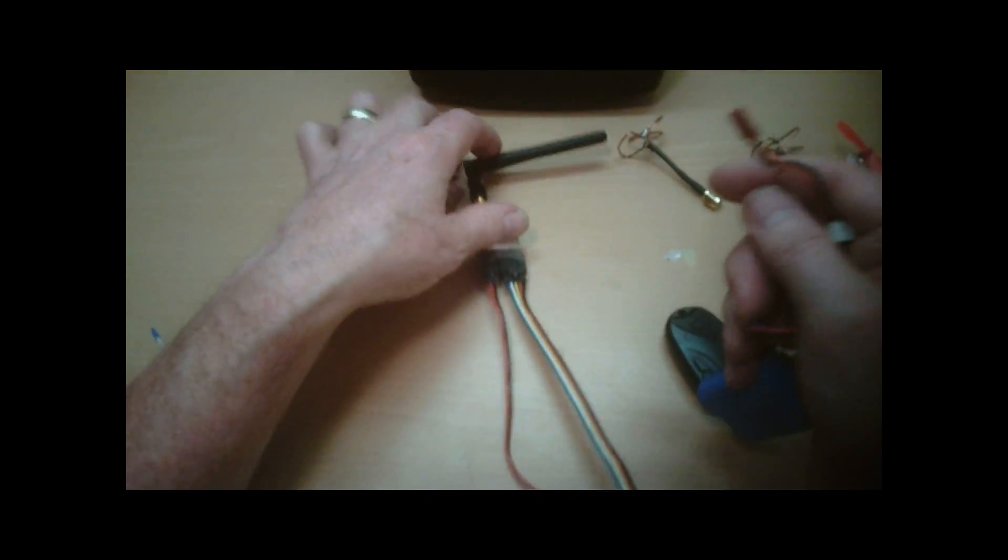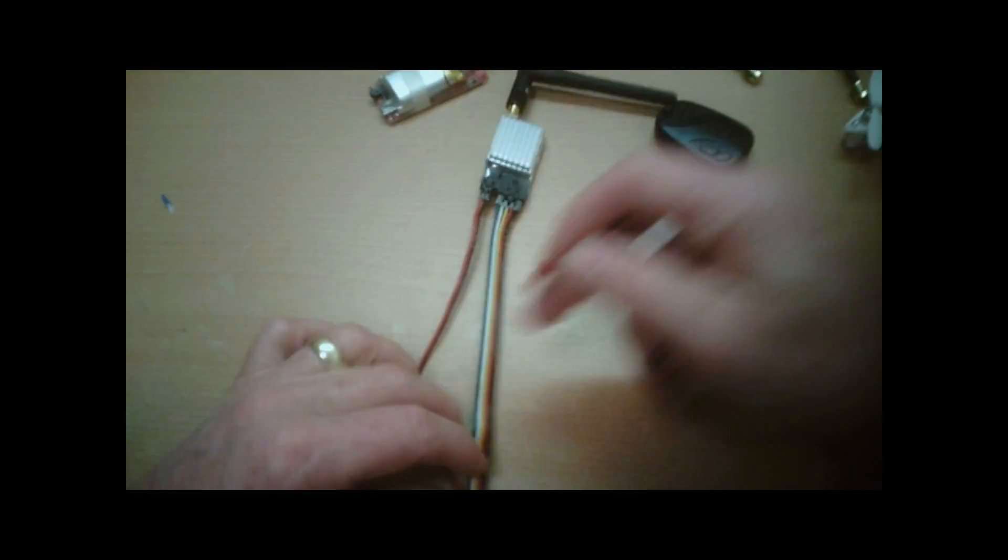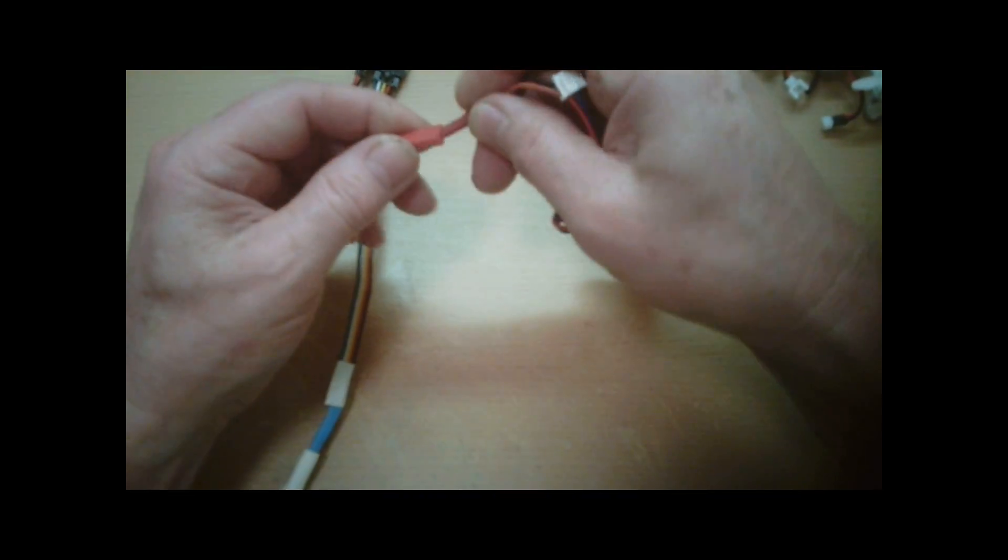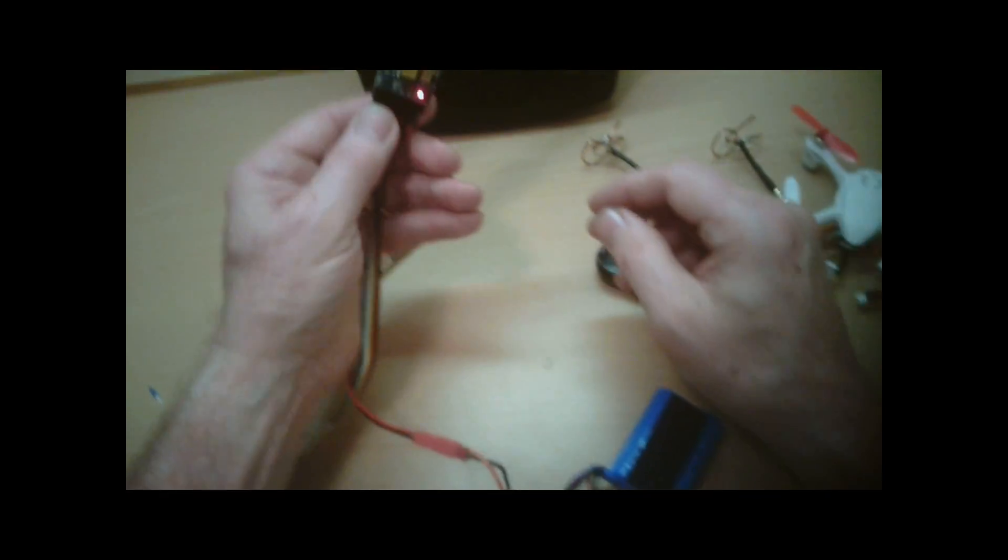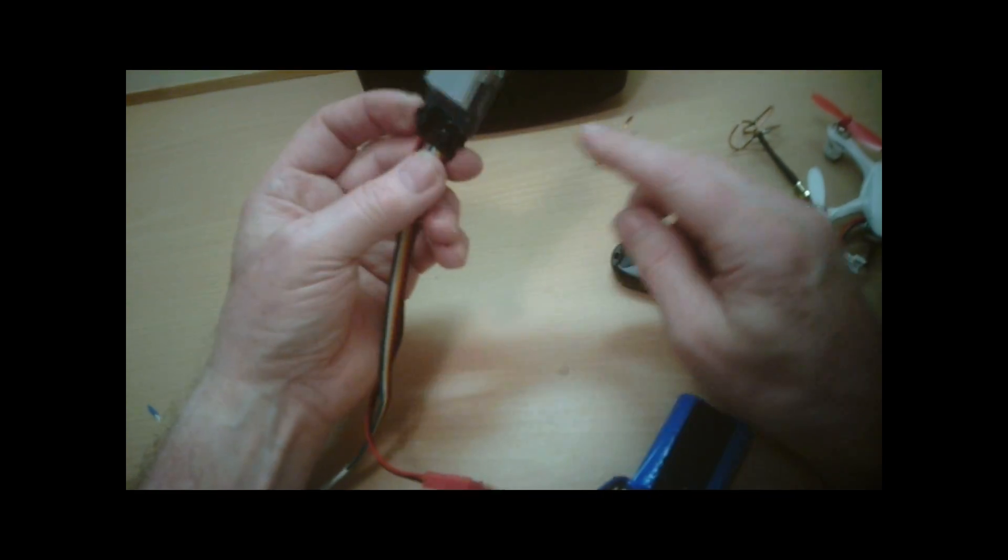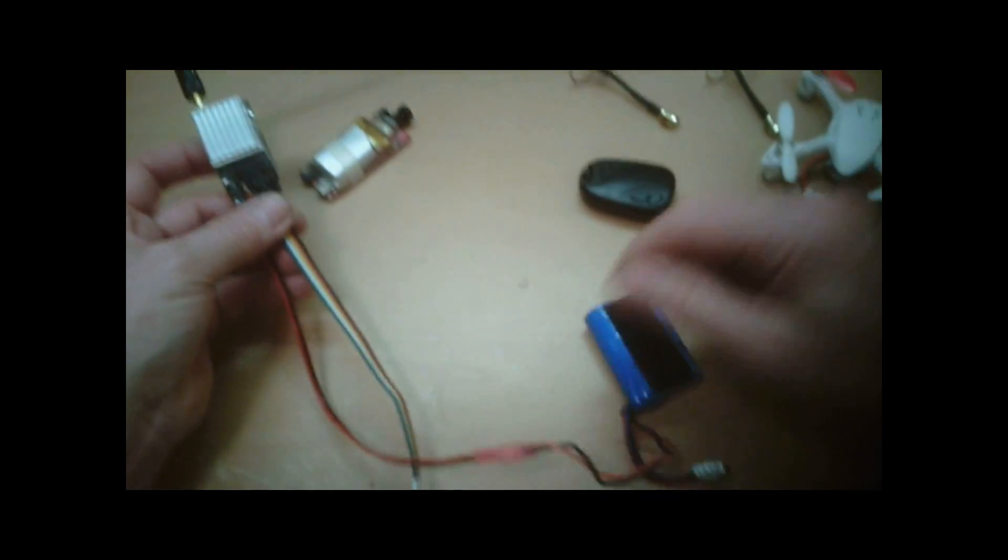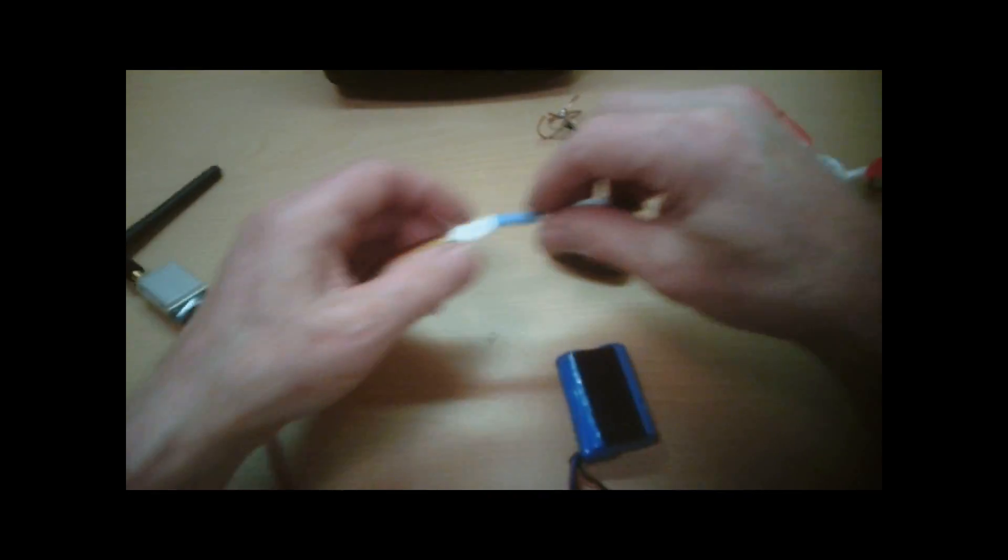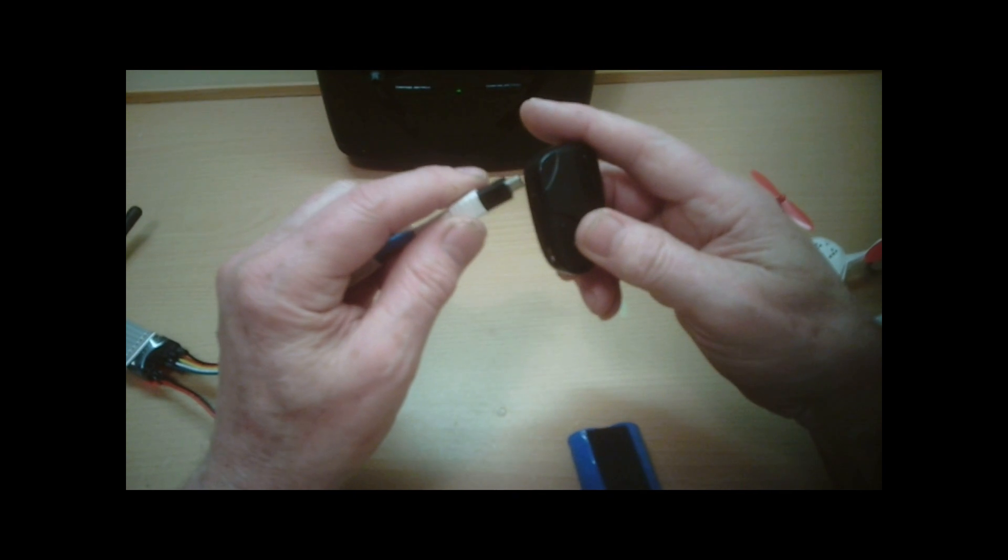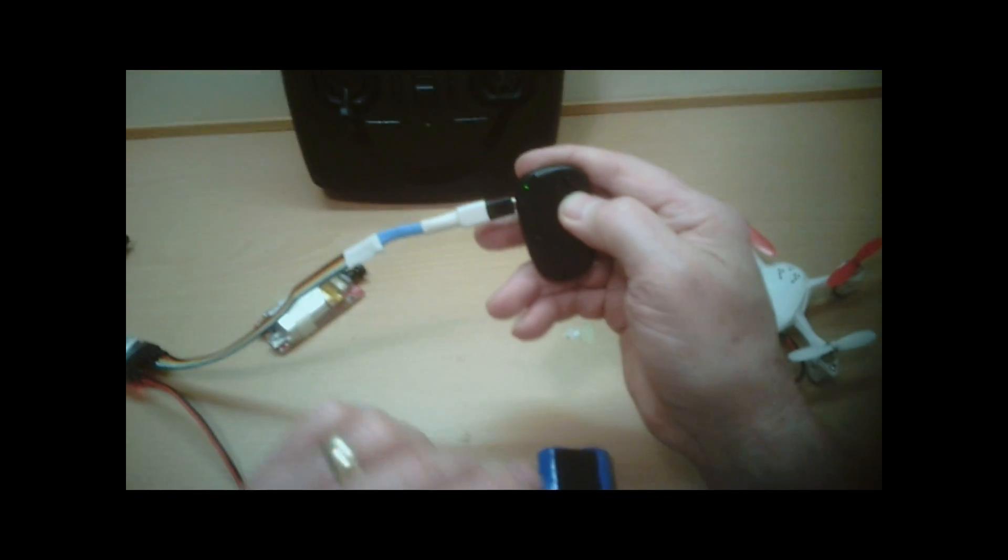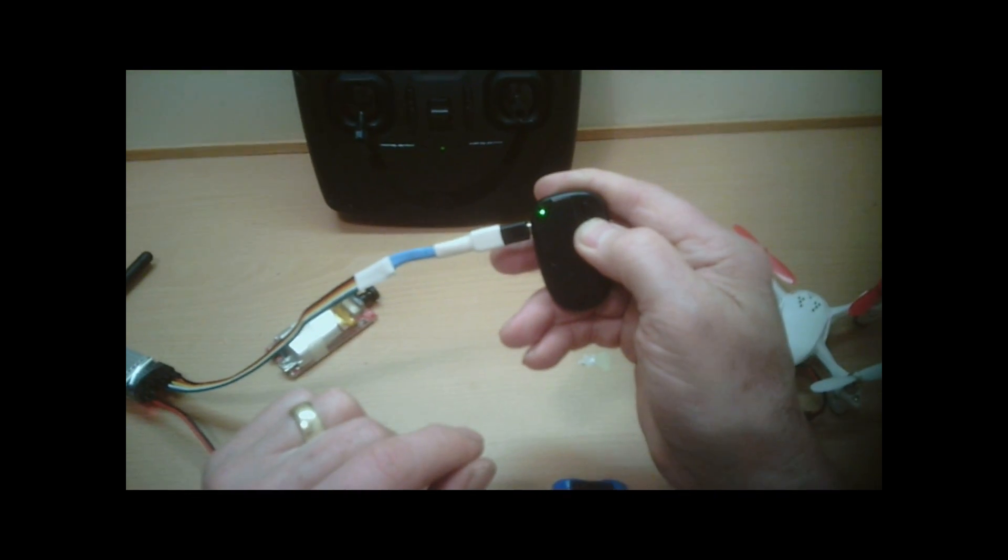So when we power this up again, make sure we've got the antenna on. The red light comes on to say it's been powered and to get any kind of visual on the screen. Plug in the keychain camera and switch on.